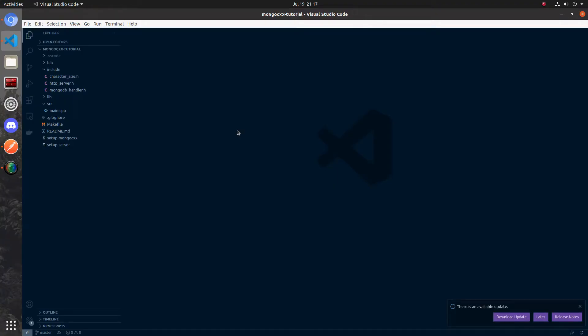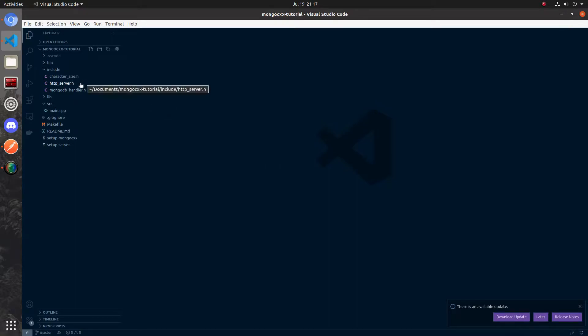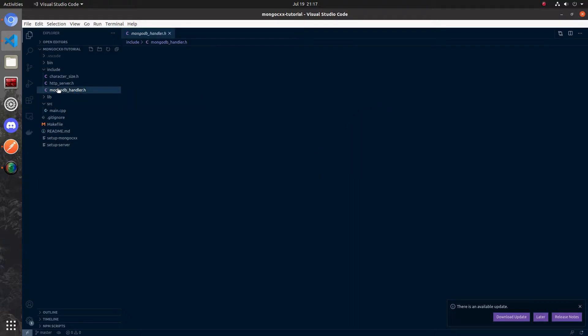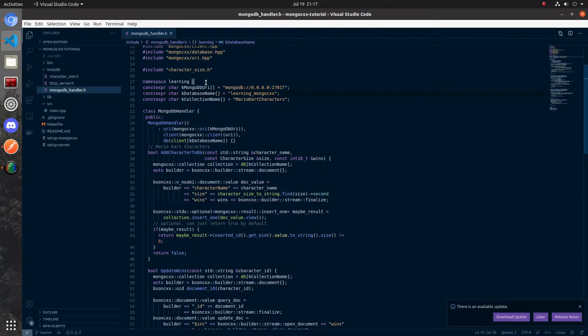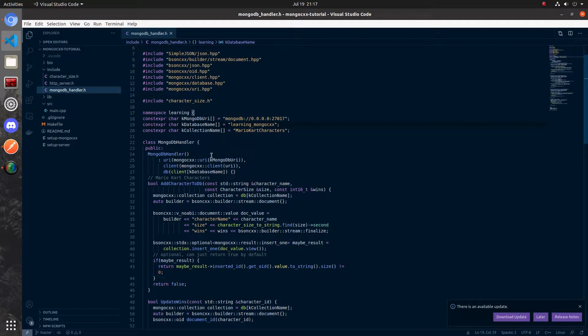I've opened the project in a VS Code window and this is continuing off of the second video in this Mongo CXX series. The first thing I'm going to do is add these indexes. I'm going to go inside of our MongoDB handler class and go to the constructor.